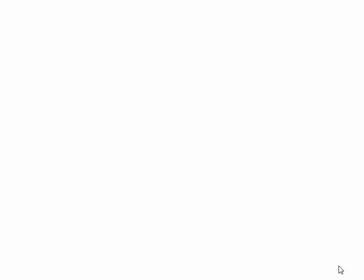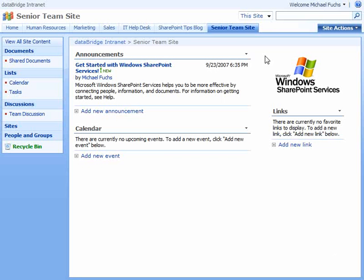We click OK. Our new site is created and here's our new senior team site.